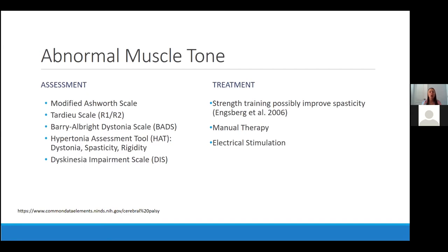Some common assessments we use — which certainly have limitations — include the Modified Ashworth Scale and the Tardieu Scale, commonly for spasticity. The Barry-Albright Dystonia Scale we use a lot for dystonia; I've been using that frequently in practice because many of our PM&R docs have been prescribing more cannabinoid for dystonia, and often pre- and post-starting they'll have me measure to assess change. The Hypertonia Assessment Tool is great for patients with mixed tone to discern what types are present between dystonia, spasticity, and rigidity, and the Dyskinesia Impairment Scale.